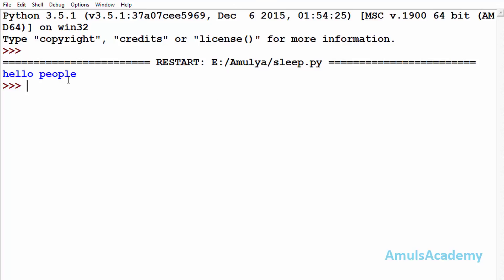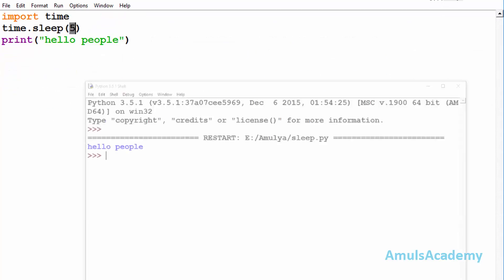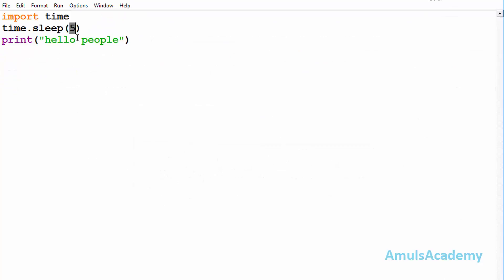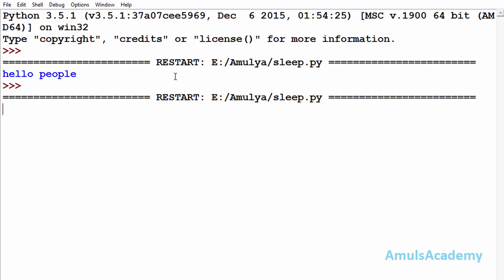And here I will change this to 10 seconds. Now I will save this and run this. And here we can see, and now we can see the output.